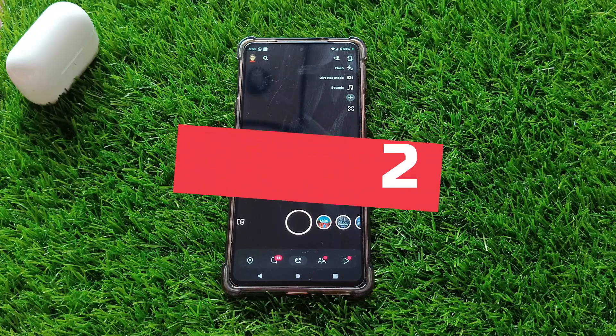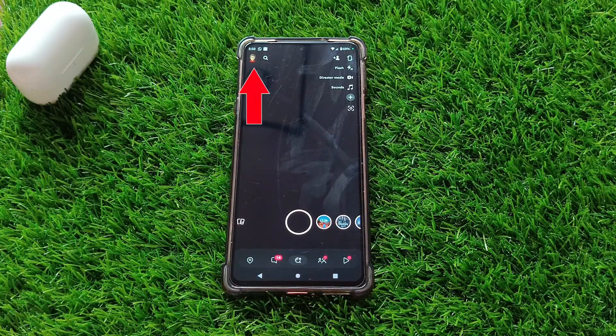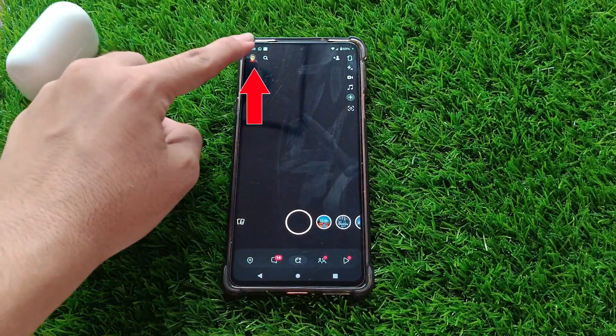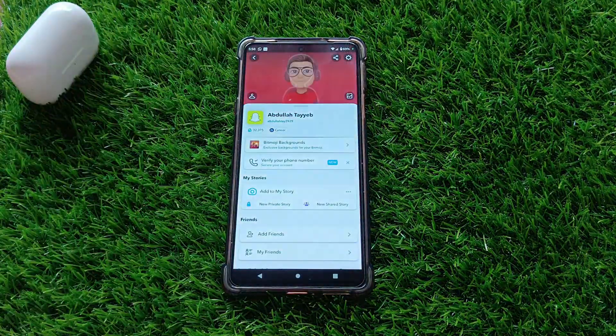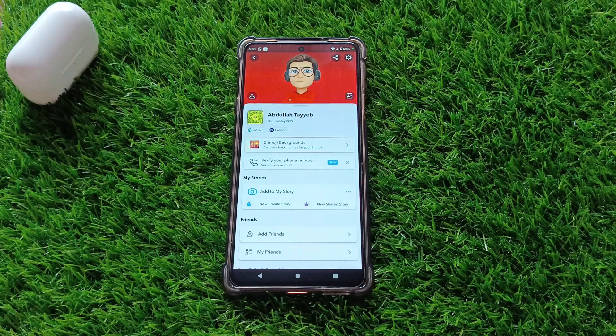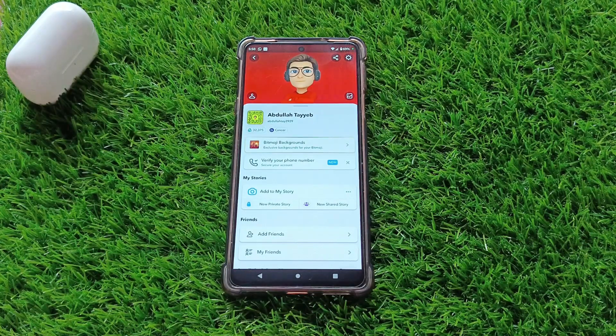Step 2. Tap on your profile icon in the top left corner of the screen. It looks like a little ghost with your Bitmoji.